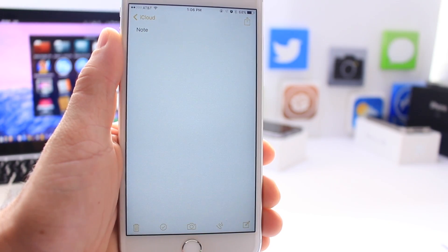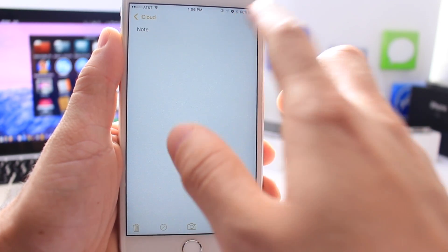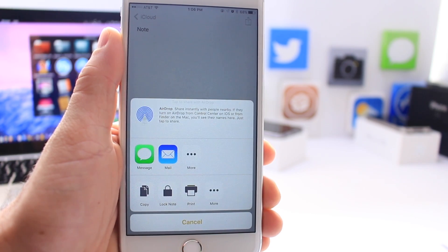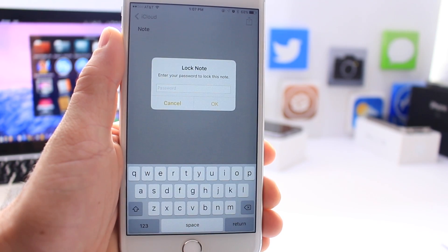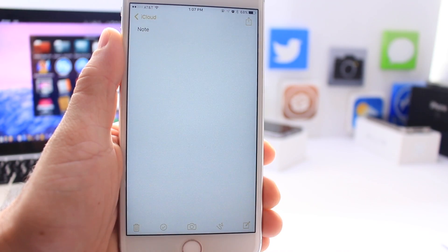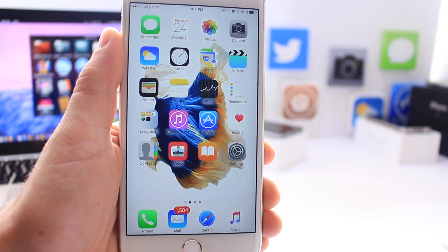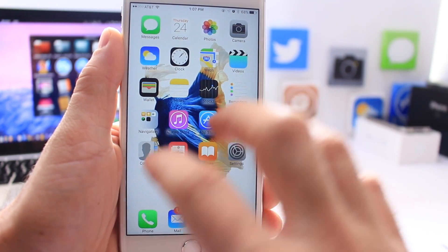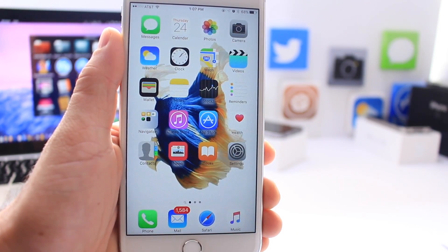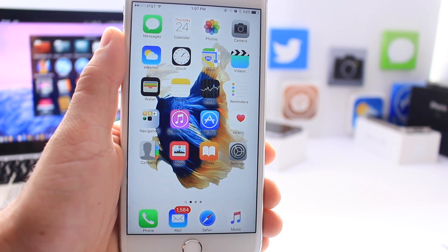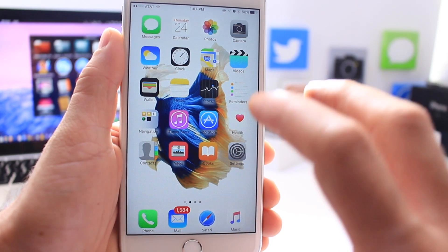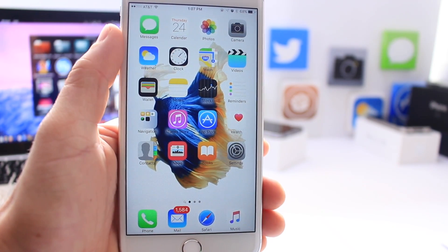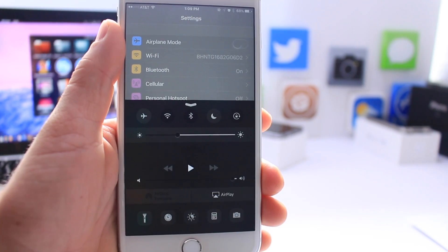With iOS 9.3, Apple expanded Touch ID — you can use it to unlock your device, lock a note, and use Apple Pay. But why not add the ability for Touch ID to lock individual applications? So if you leave your phone unlocked by accident, you still have the security of each app being individually locked.